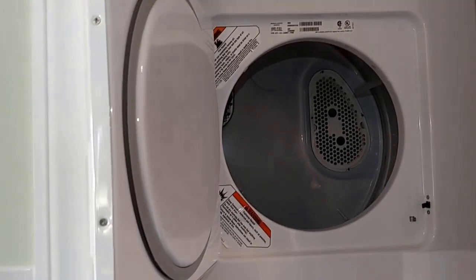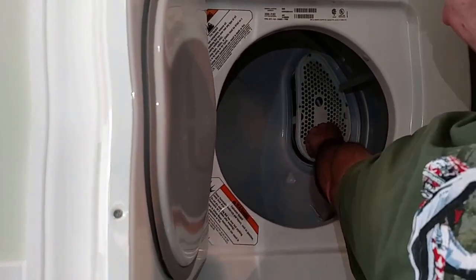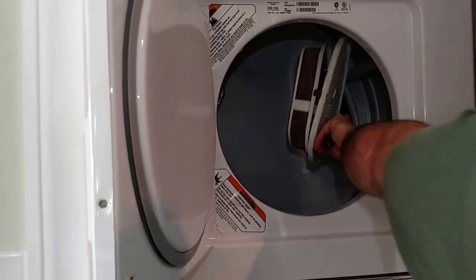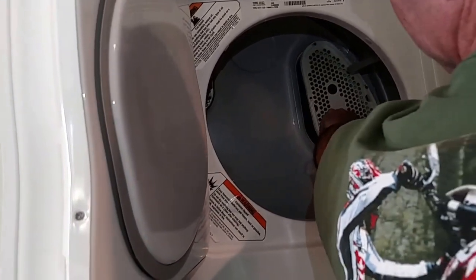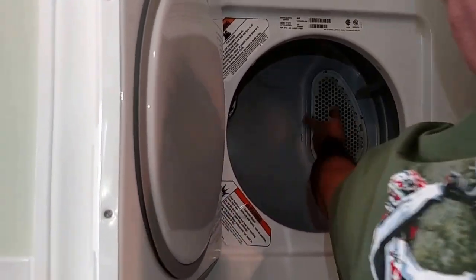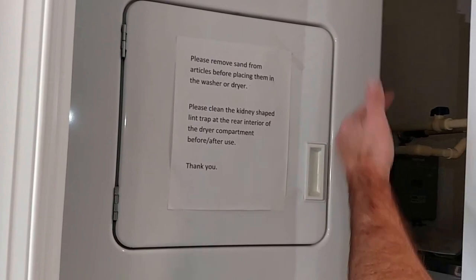is a little bit of bonus: you're going to want to always change the lint trap in the dryer every time you use it. That's all you do right there - just clean that out.